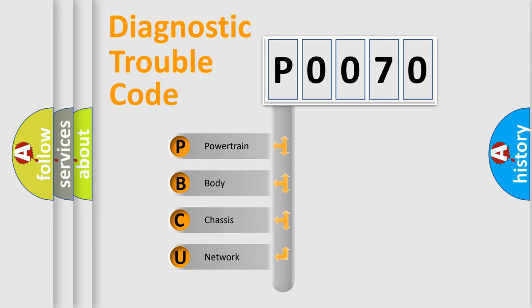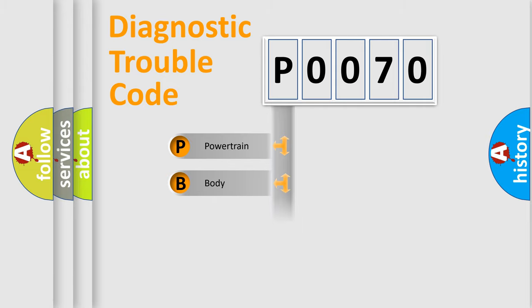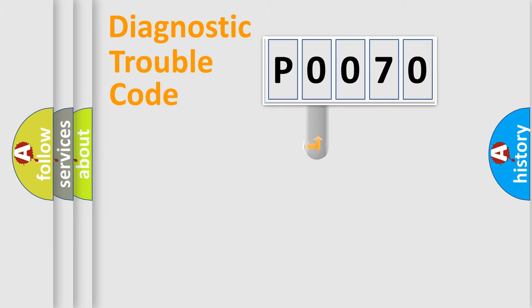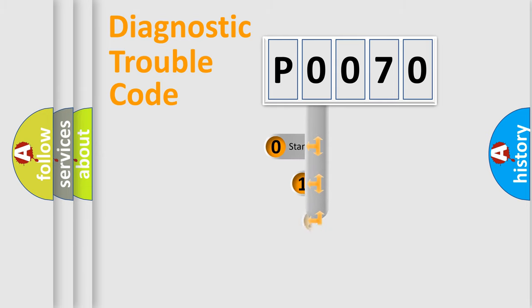We divide the electric system of automobile into four basic units: powertrain, body, chassis, and network. This distribution is defined in the first character code.